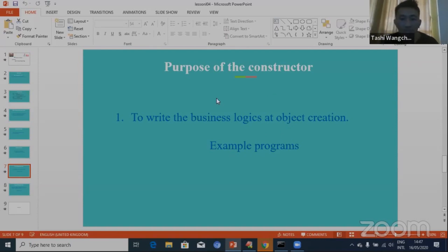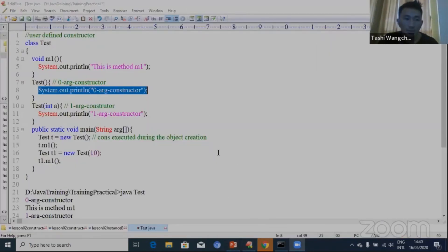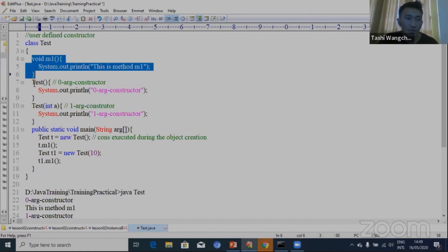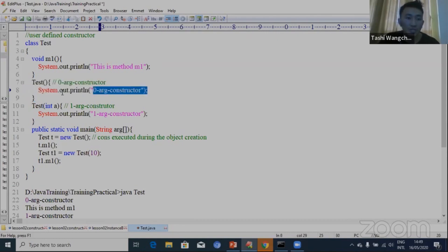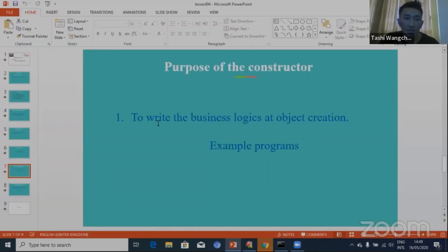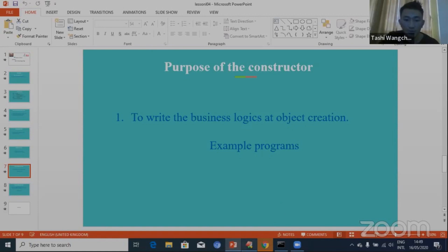Purpose number one is to write the business logics at object creation. I'm going to show this purpose number one — to write the business logics at object creation — with the help of an example. Similar to the method, constructors are also used to write the business logics. The purpose of the constructor number one is to write the business logics at object creation.